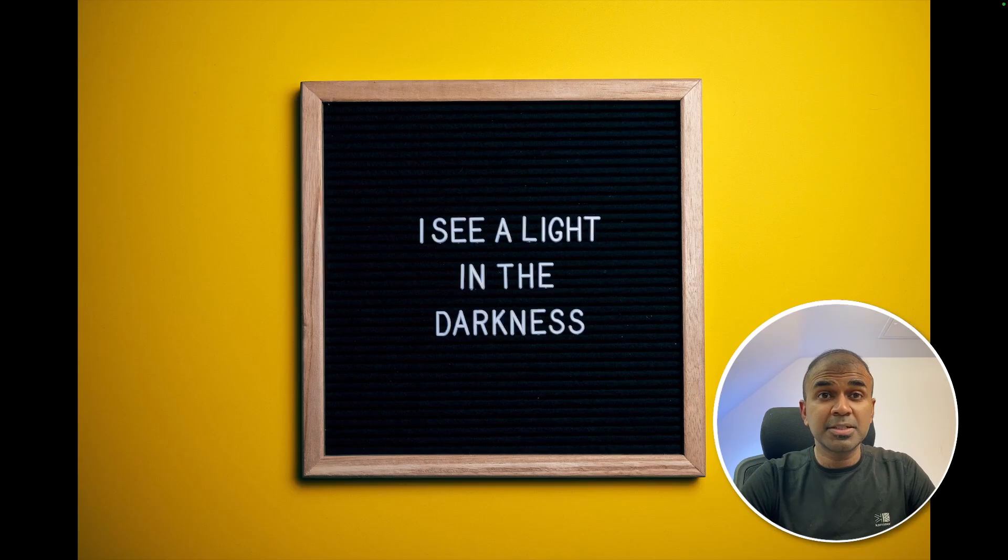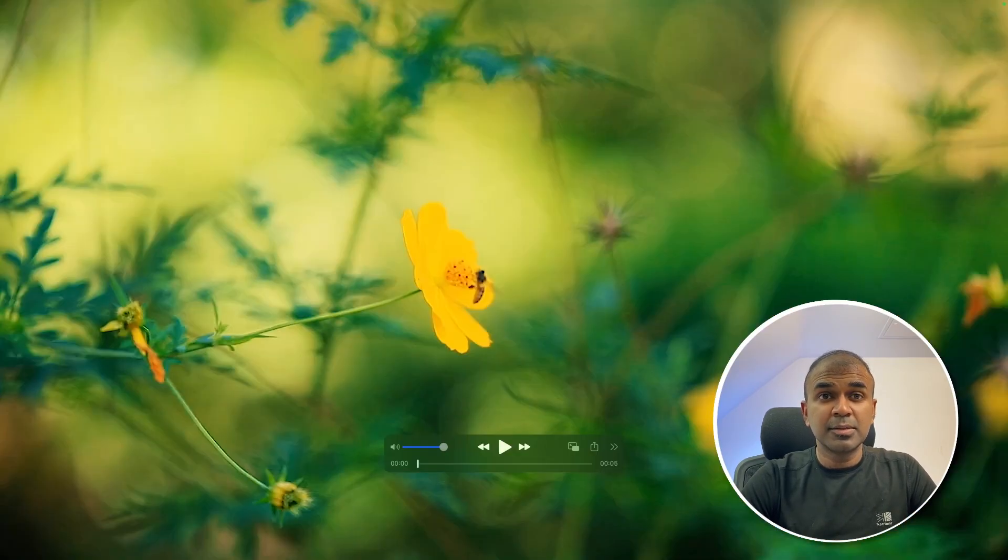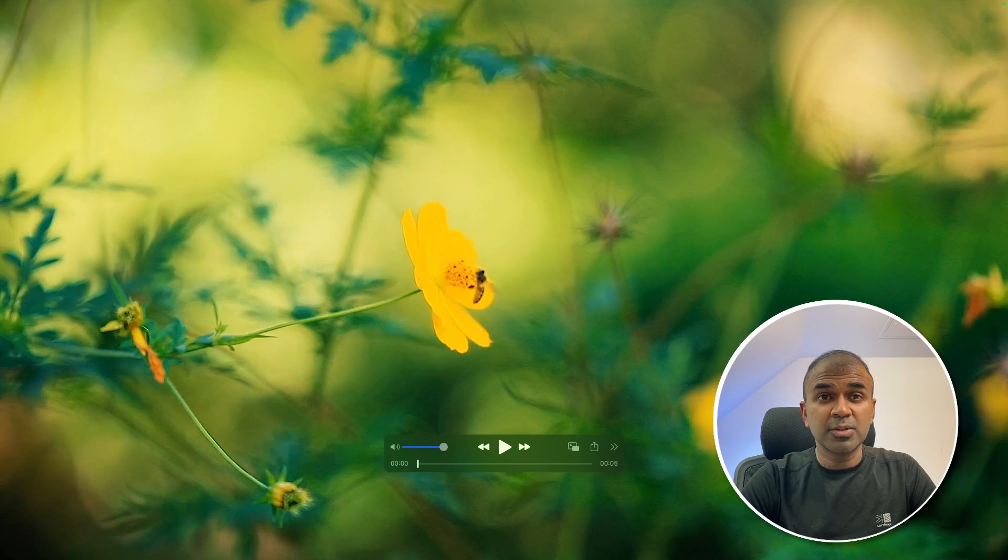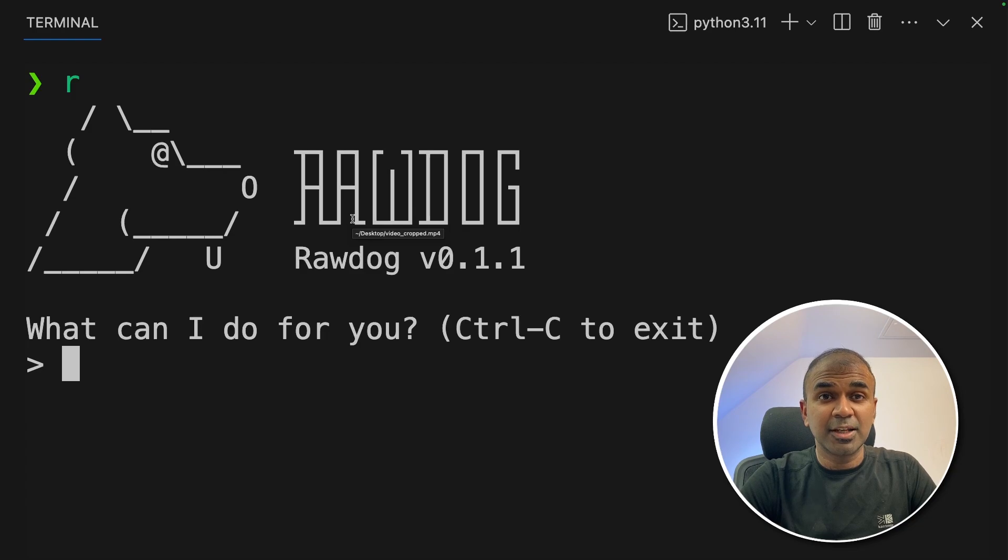We can convert an image like this to a grayscale like this. Similarly, you can do that for videos and trim videos just from your terminal. That's exactly what we're going to see today. Let's get started.